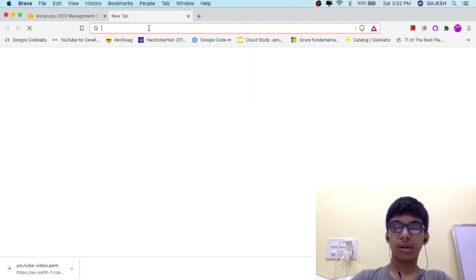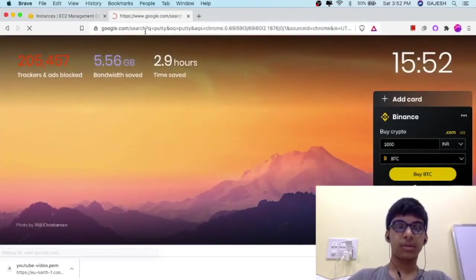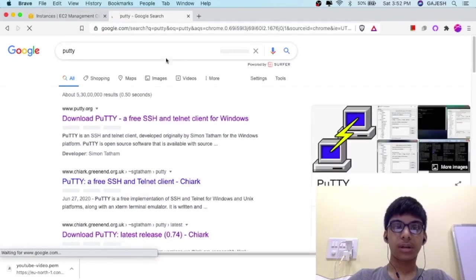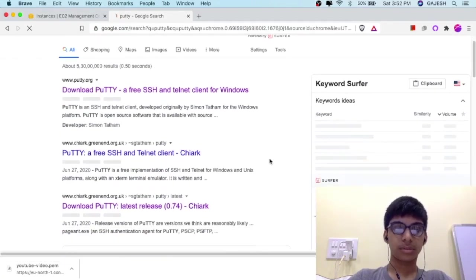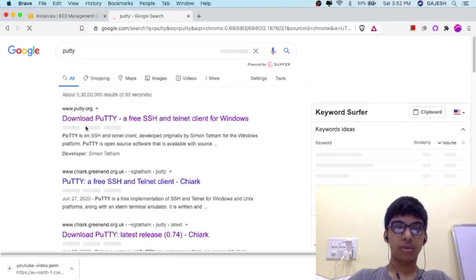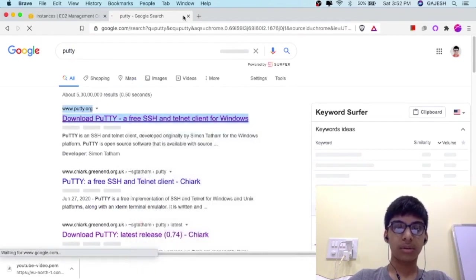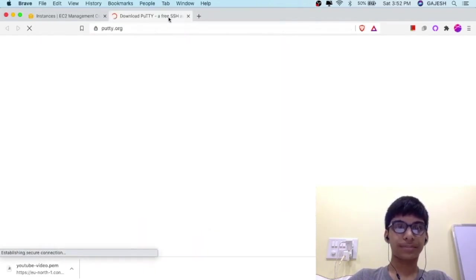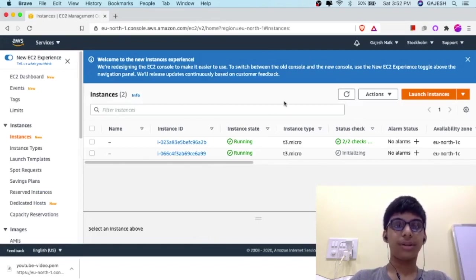Meanwhile, please install PuTTY on your system if you are using Windows. Go to putty.org, download the software, and install it. In my case, it is Mac, so it has PuTTY installed.